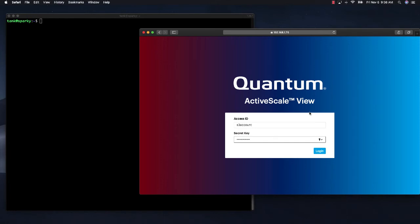I also have a terminal open. In the terminal, I am going to use an S3 client called AWS CLI to issue some API level commands.